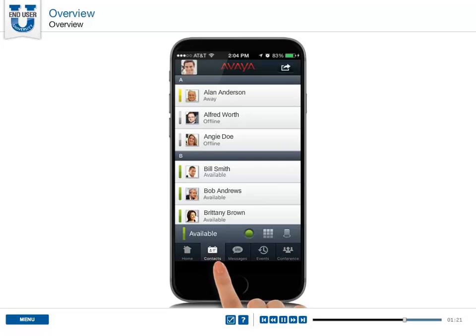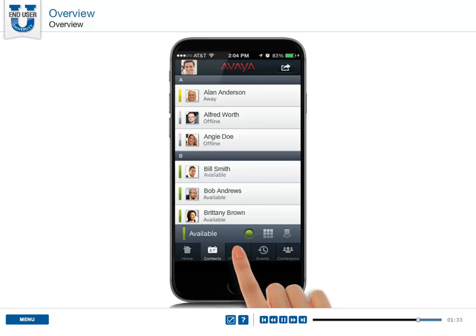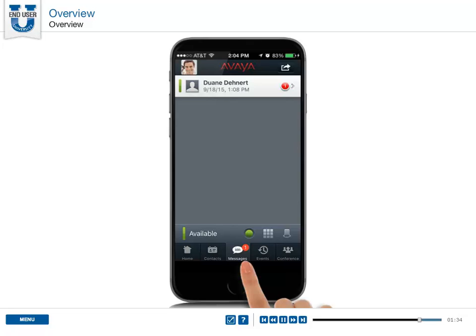The contact screen lists the contacts that you configure using the people directory on the device, or that your administrator configures on the IP Office call server. The instant messages screen displays the IMs that you have received.